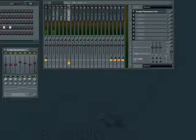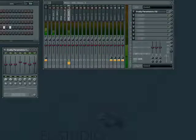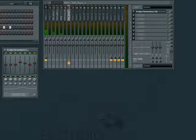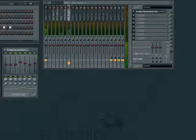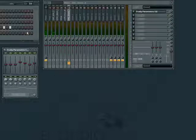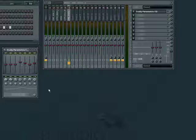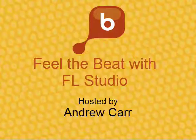In our next installment, we will look at adding our own audio and MIDI from external sources. Remember, there are 10 parts to this tutorial, so be sure to check out the other episodes in the Feel the Beat with FL Studio series.